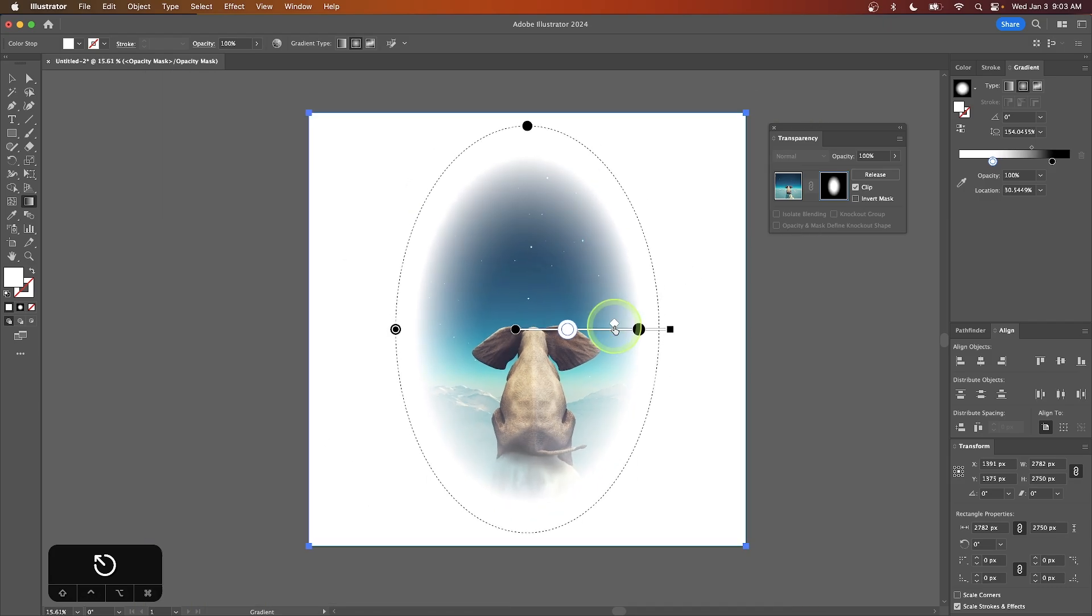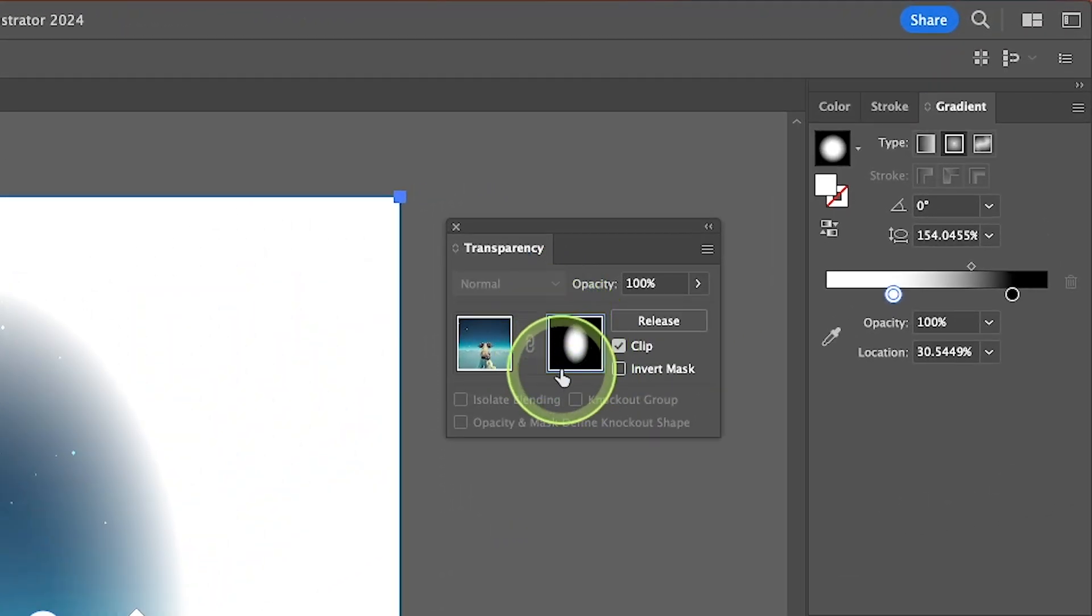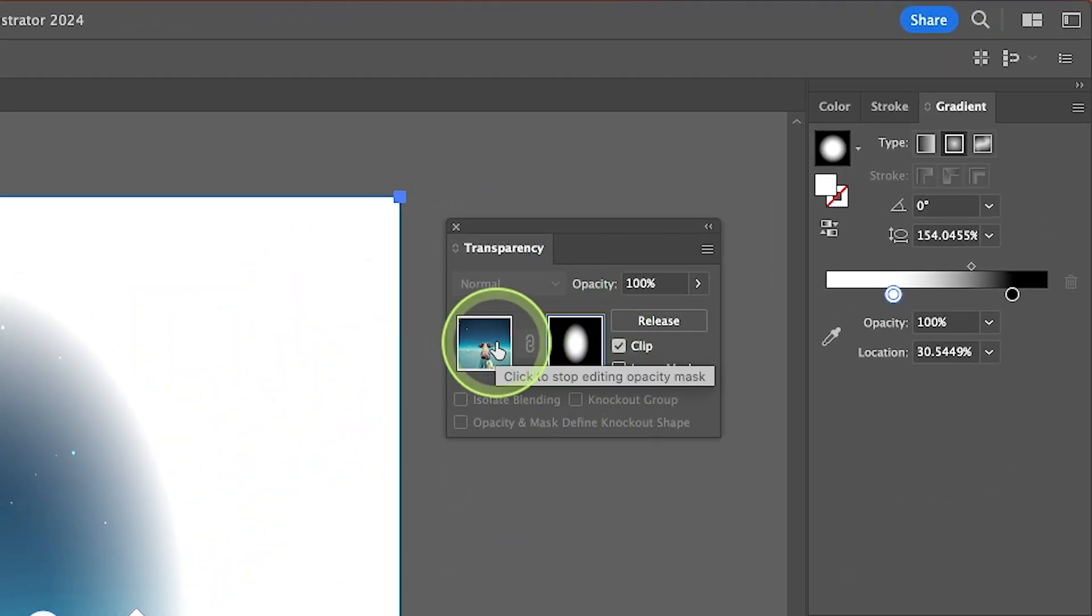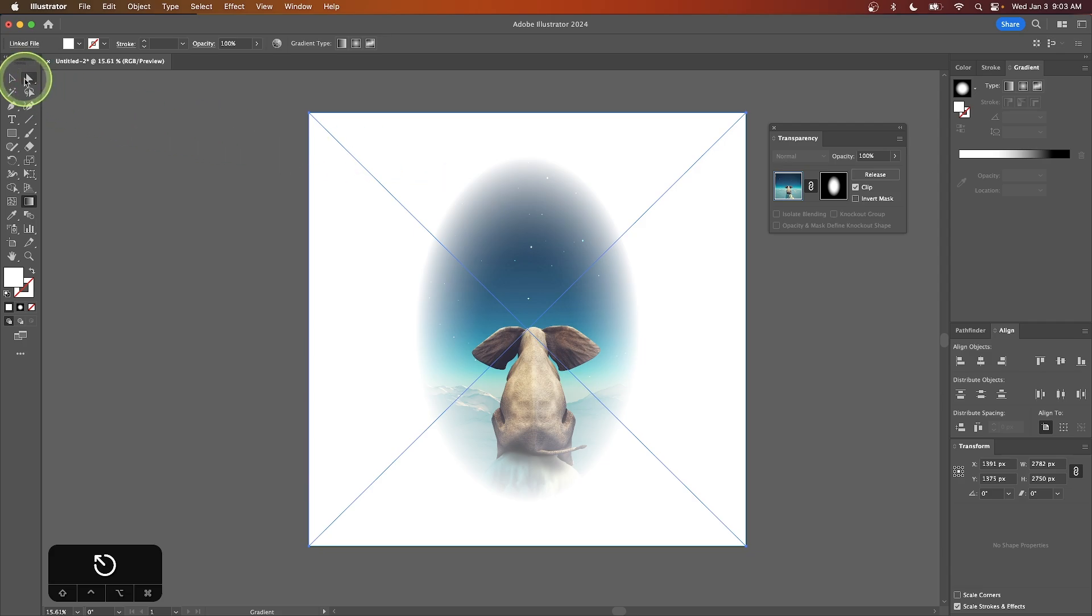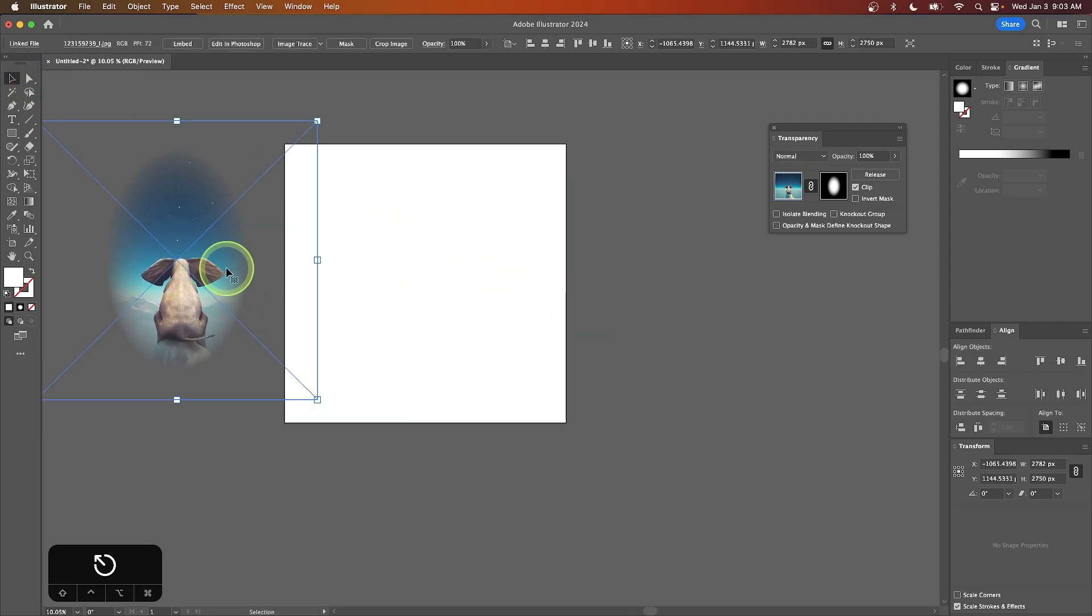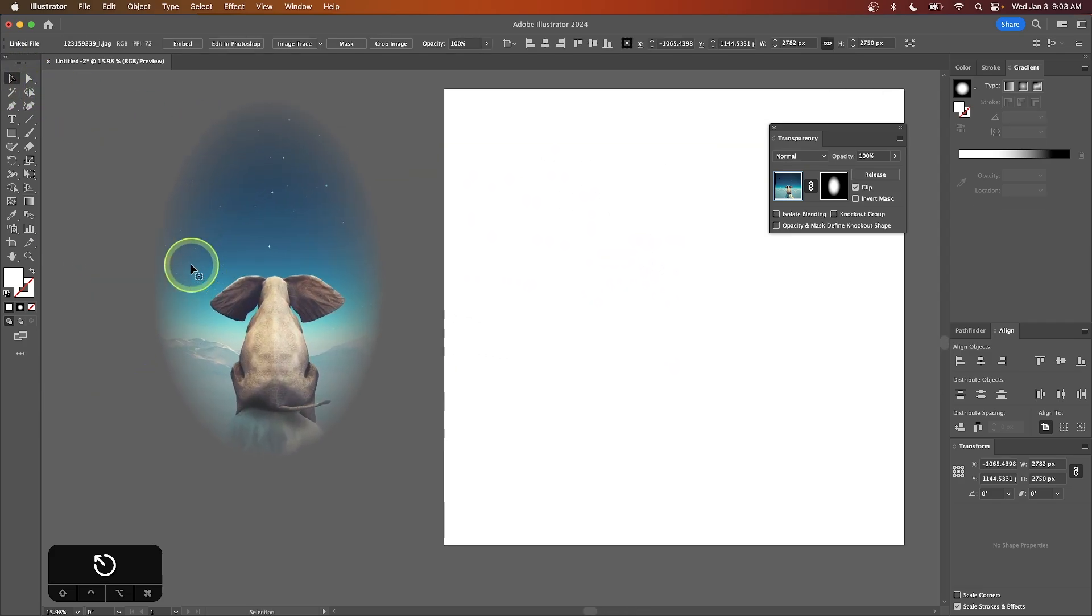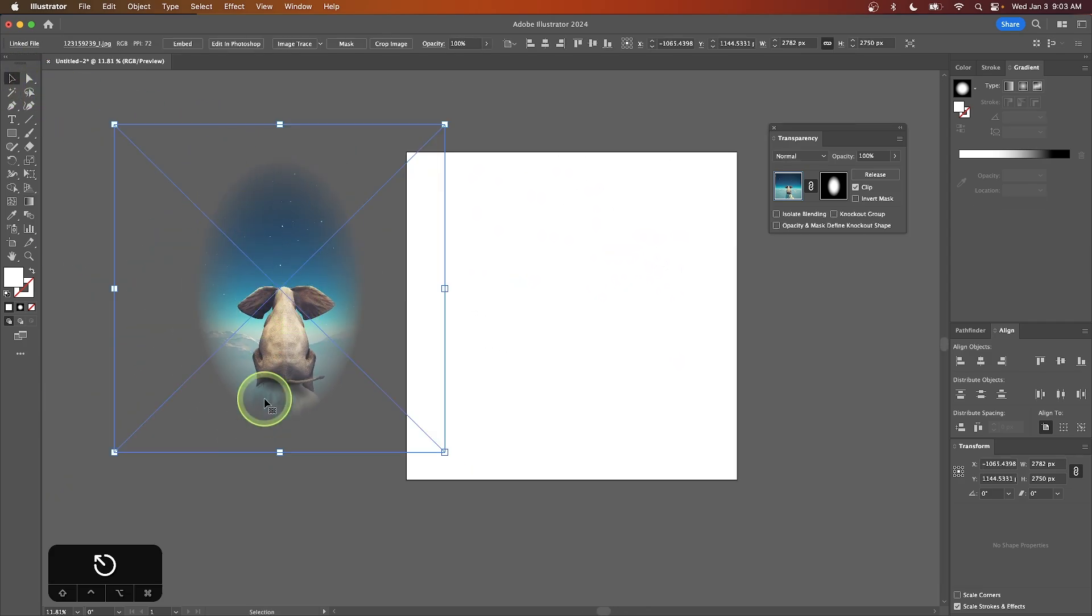This last part is important. Once you're finished feathering, you need to exit mask mode because you can't do anything else with the image while in it. Notice the blue outline around the mask layer. Click on the image layer instead to select it. Now you can grab the selection tool and move the image as needed, and you can see the transparency in the feathered areas.